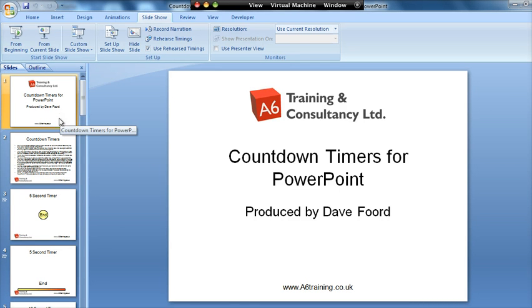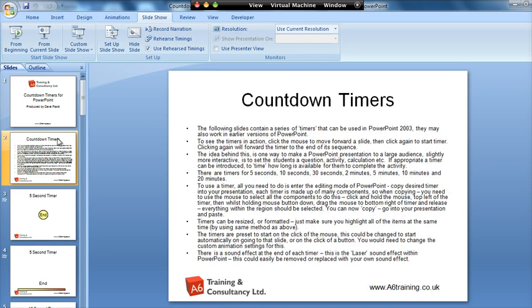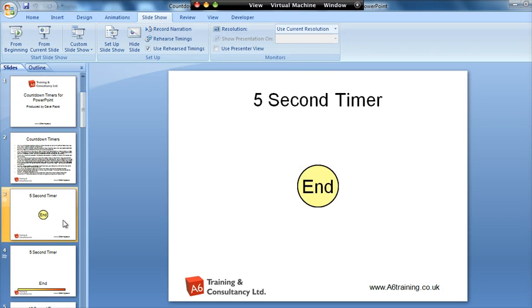Now the first page is just a title, the second page is some instructions so it tells you everything that you need to do.